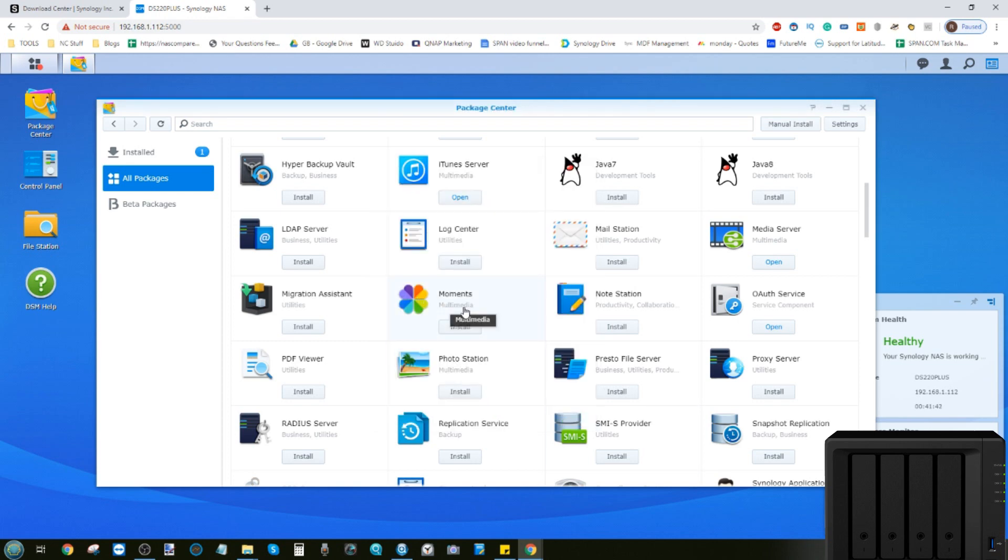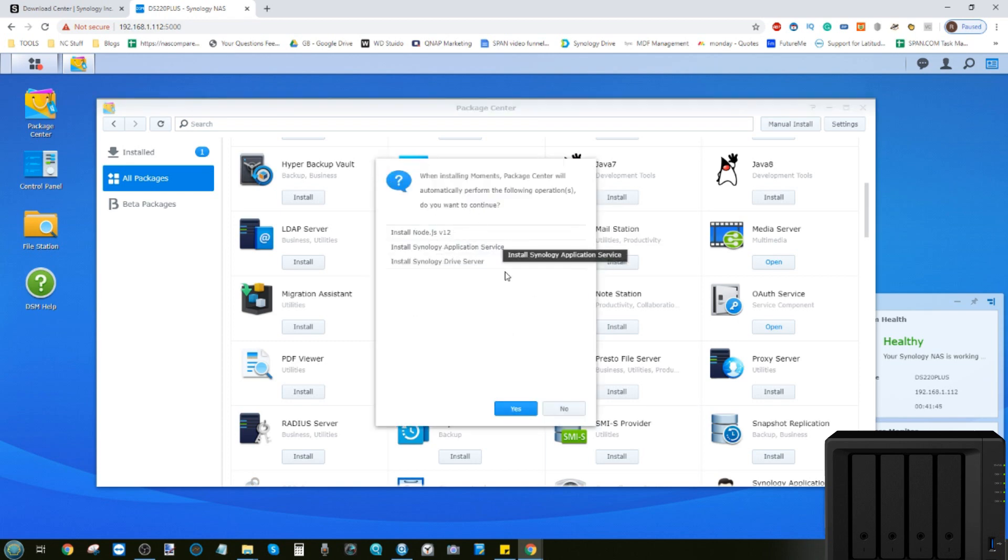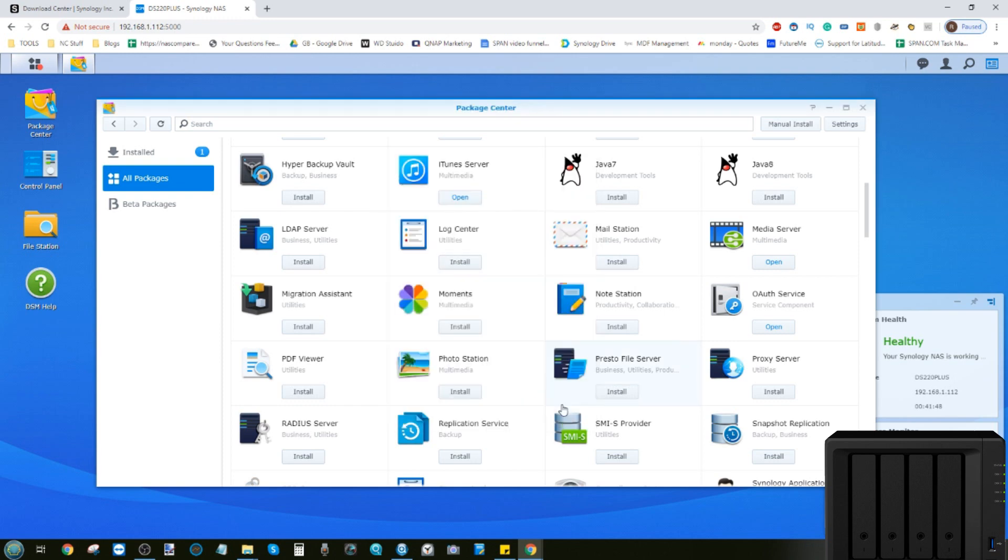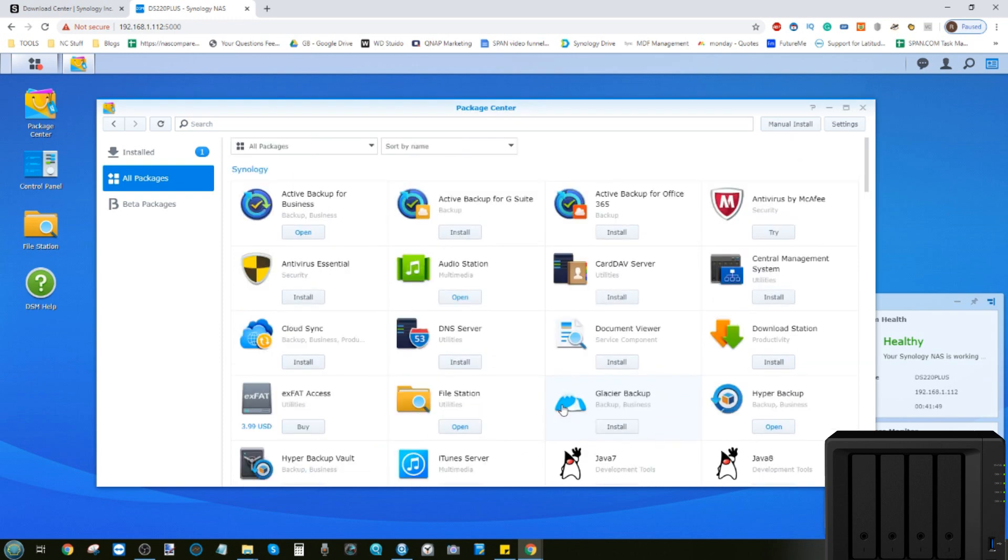As you can see, this is another tool that requires extra add-ons, which I'll do in between this and the next video. If you're utilizing your NAS on a file level, there are lots of apps for you, for home and business.